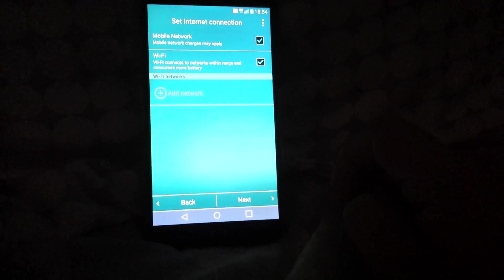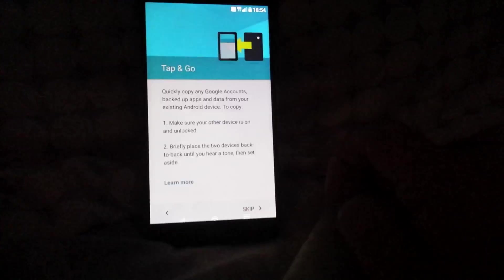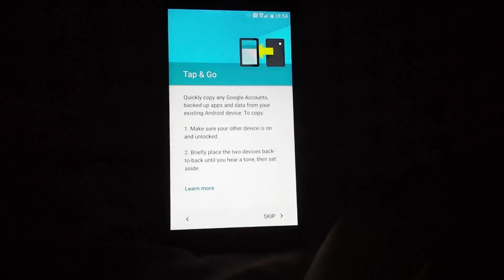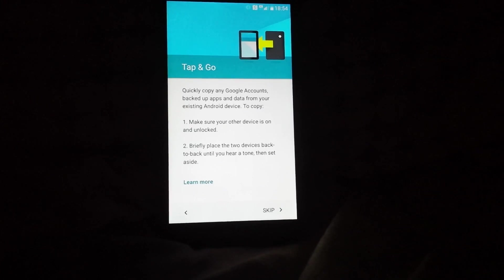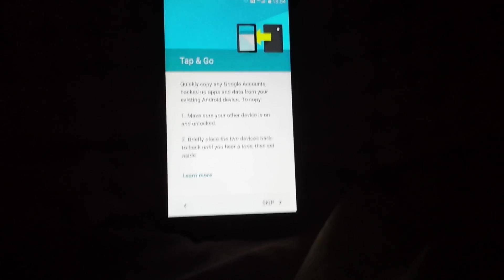It's gonna say tap and go. If you want to transfer from your old device, you can learn more about that. I'm gonna skip.